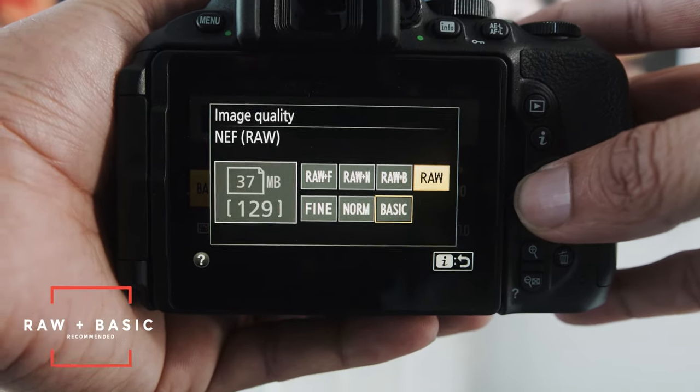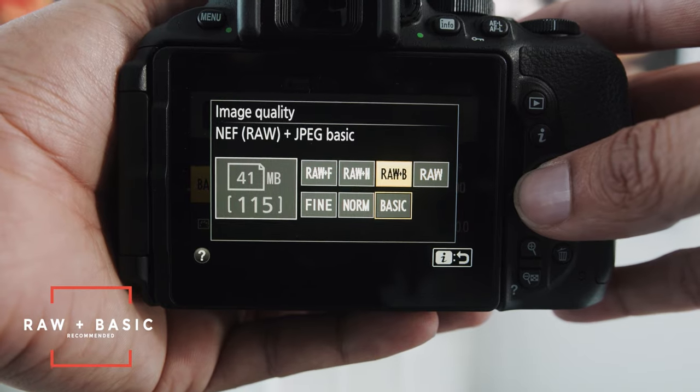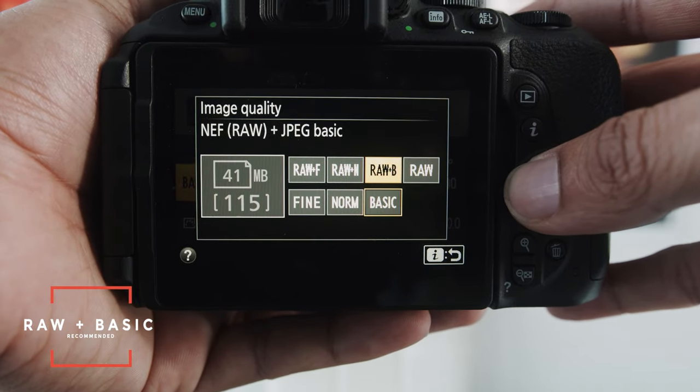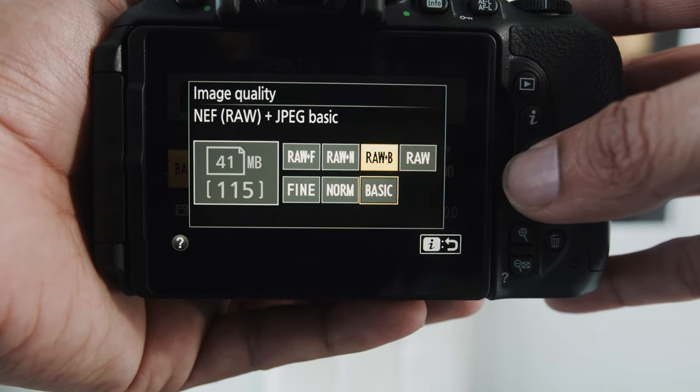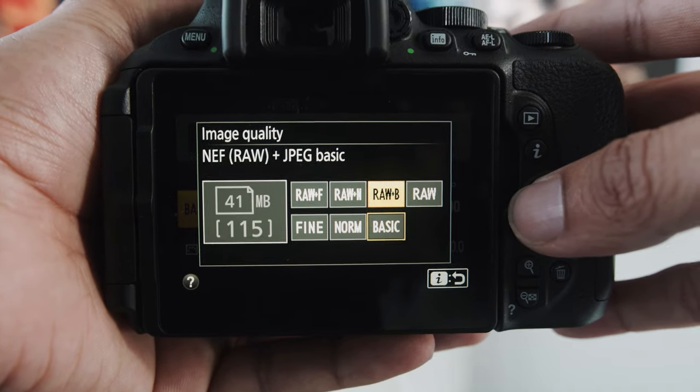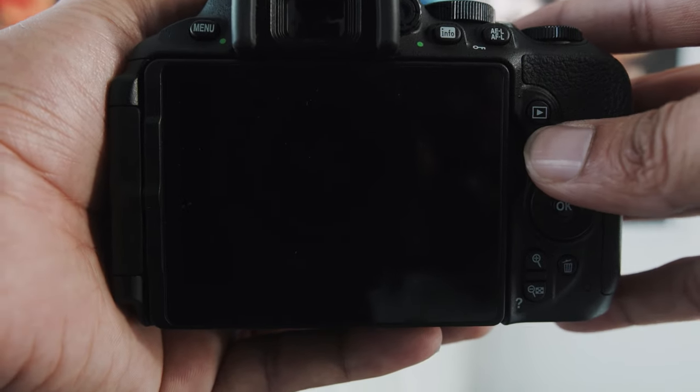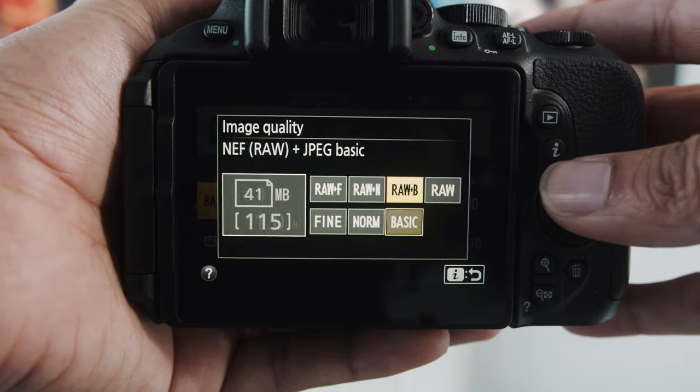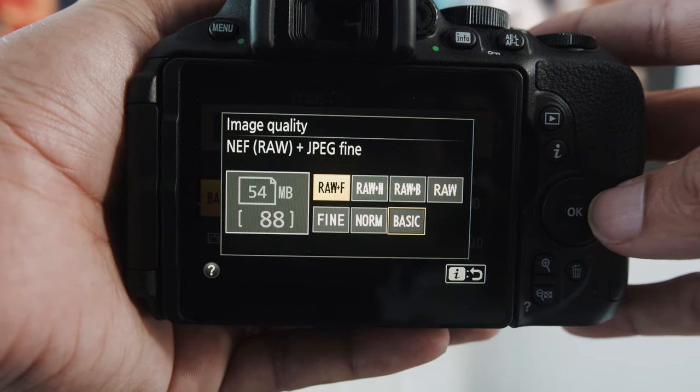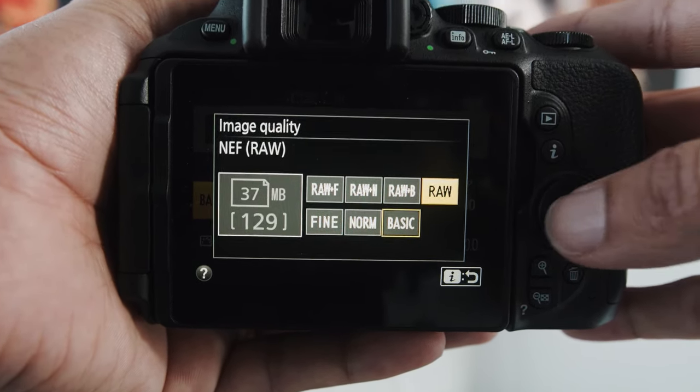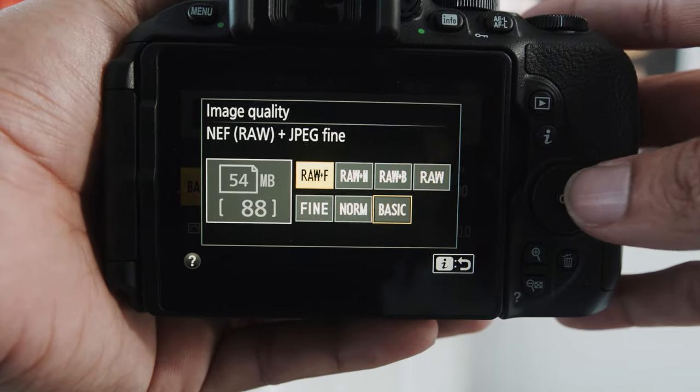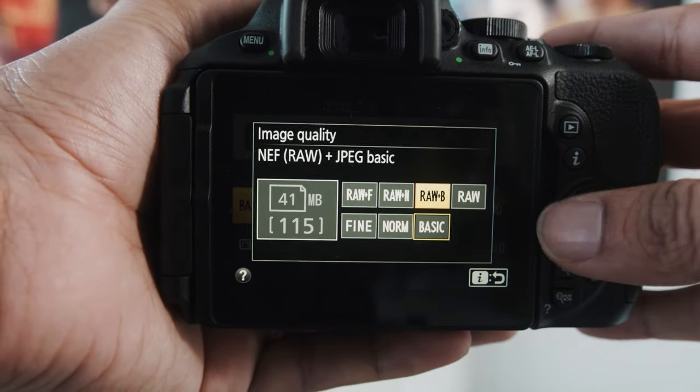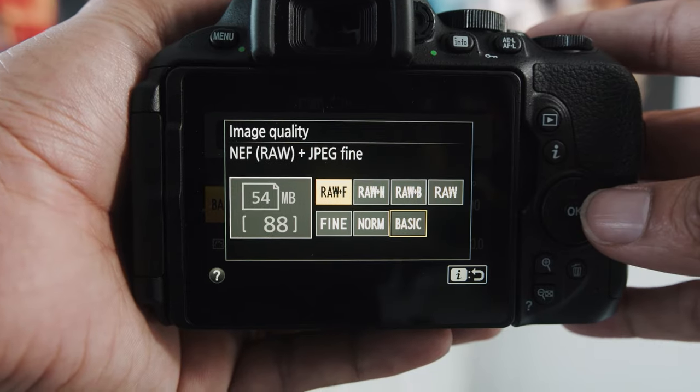What I recommend to most people is you shoot raw plus basic. Now, that gives you 115 photos. You'll get the raw image, but you'll also get basic, so you could send it over to a client or someone that you're sharing these photos with. You could actually send them all the basics, which are really quick. You could just email those photos over, and then you have the raw for the editing and stuff, if you're doing any kind of work where you need to share stuff with a client.